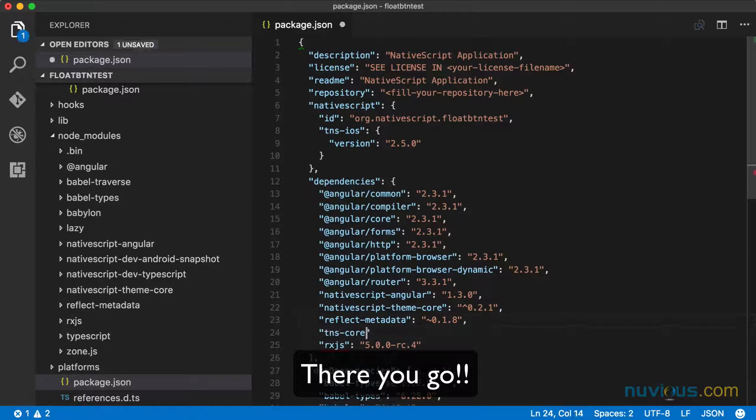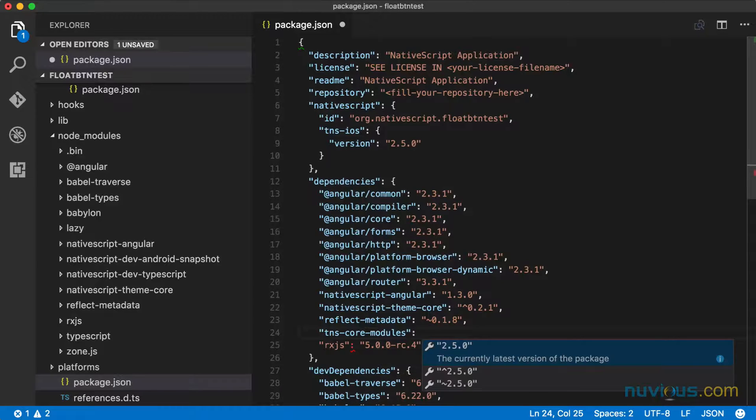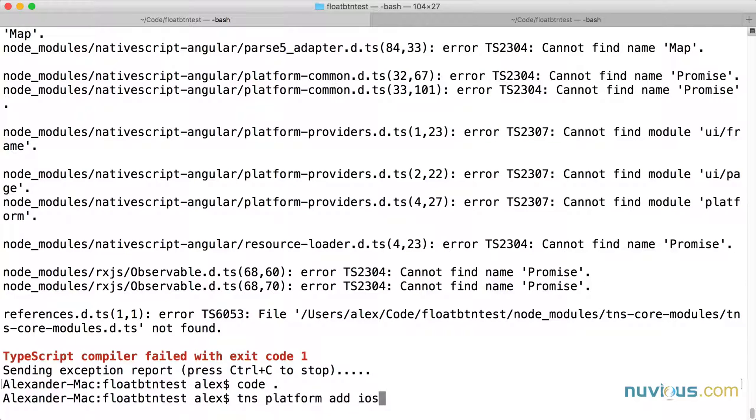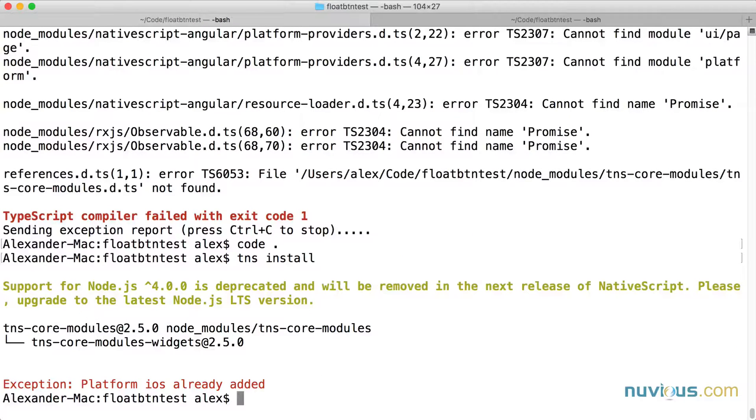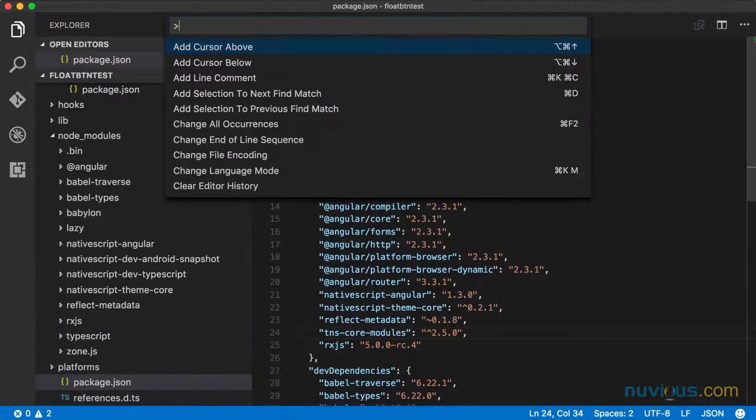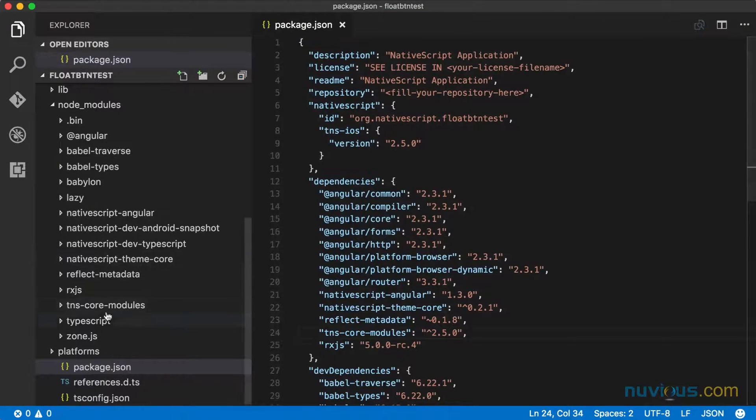So I deleted the core modules. But really, I shouldn't have. You can't delete the core modules and expect it to work, right? So let's go ahead and run TNS install again. Platform iOS already added. But I believe that this will add the core modules for me. Let's reload. There they are.